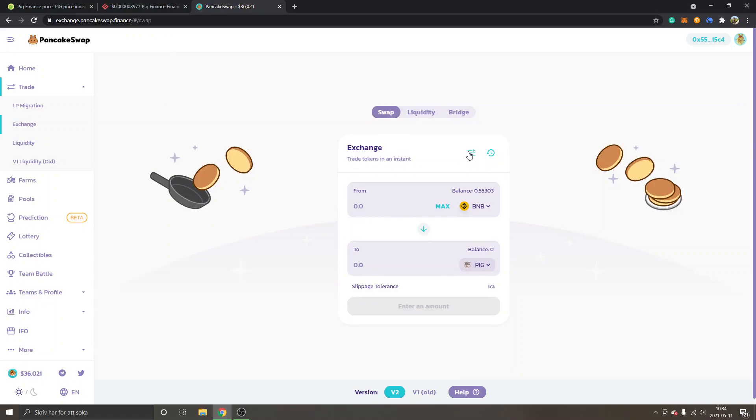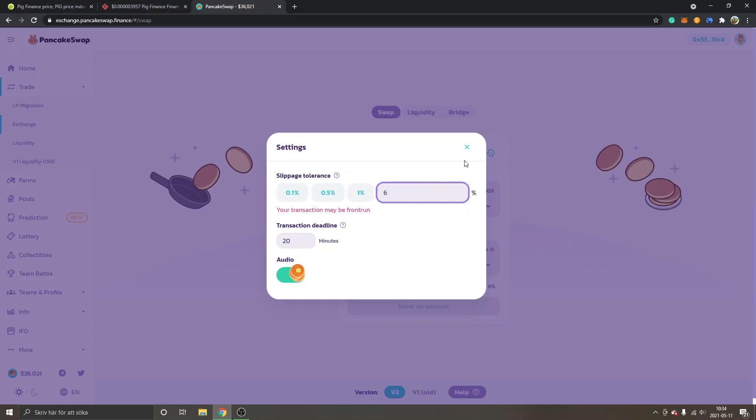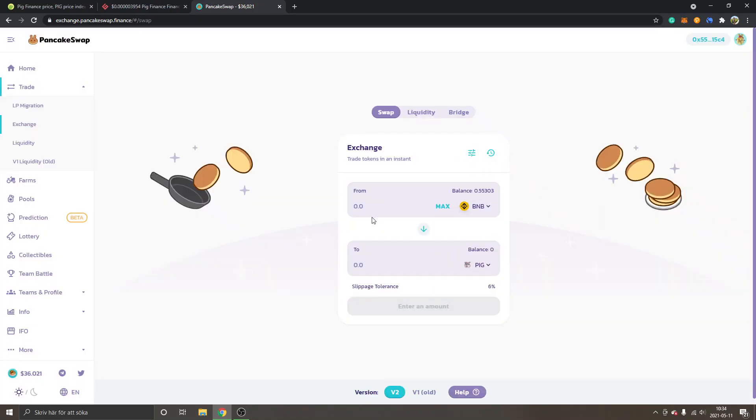The next step is to go to settings right here and you will have to set it to six or seven percent at least. At the moment that's what they said on the official website. Just click here and type in six or seven, and then you can just click on X or cross.